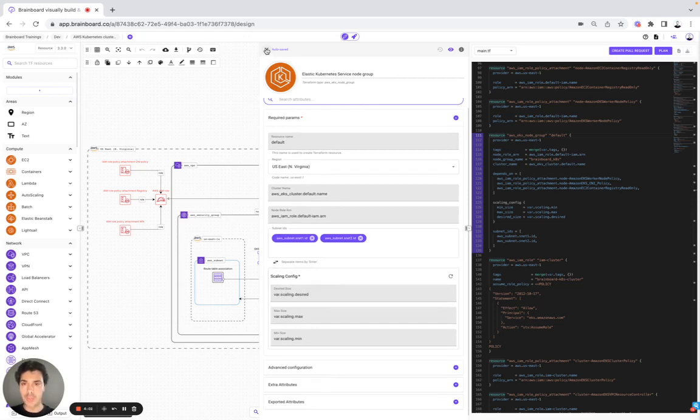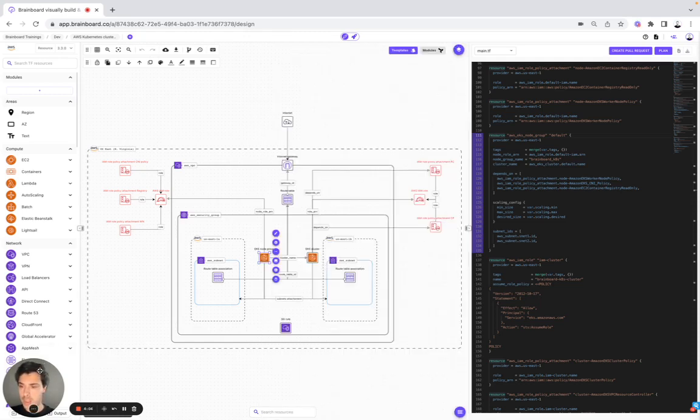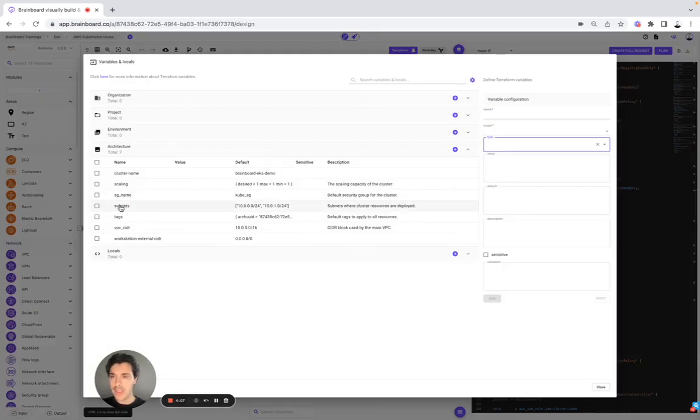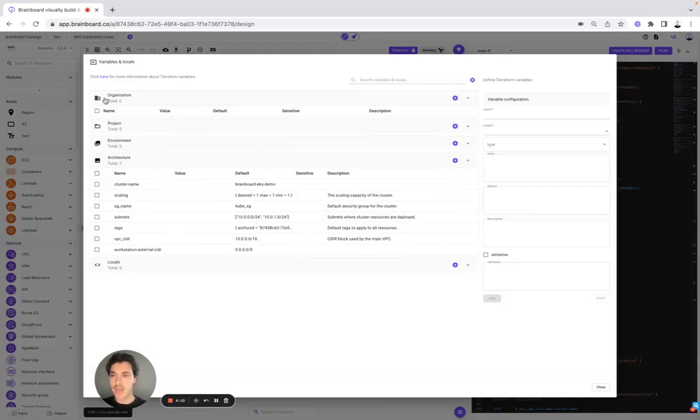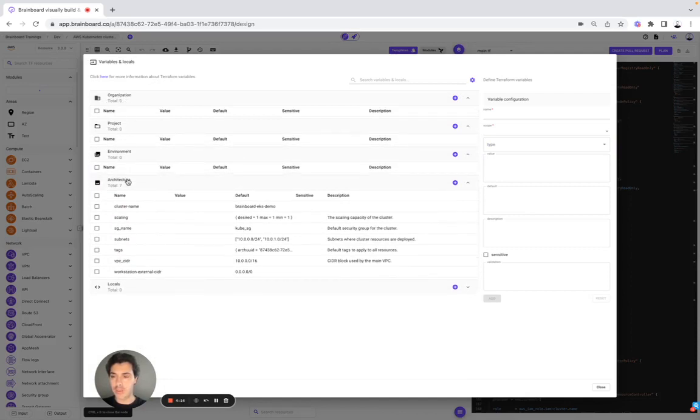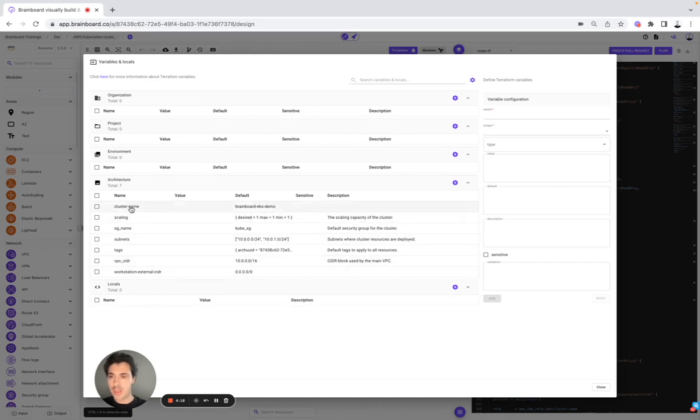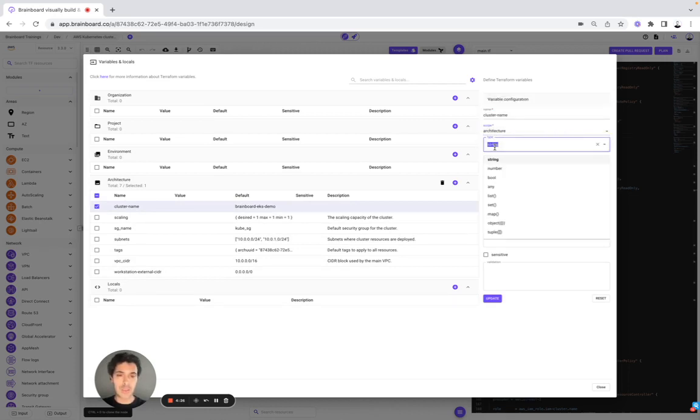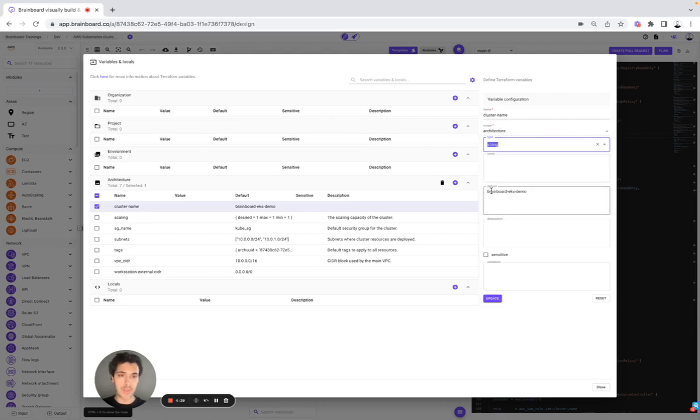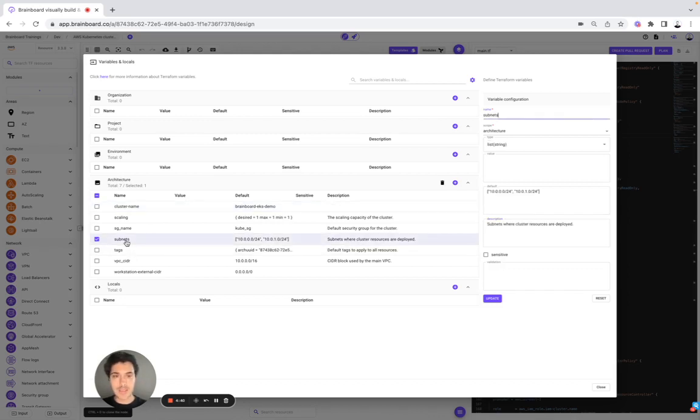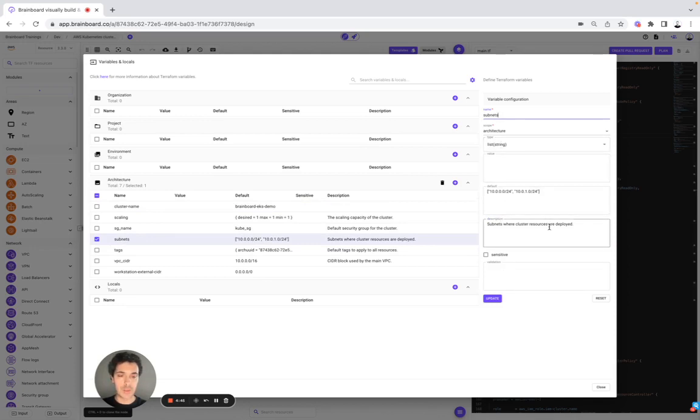So here on BrandBoard, if you want to use variables, simply need to go to input and here you can define variables either at the organization level, project, environment and architectures. You can also define locals. Here, for example, cluster name, we have chosen the name cluster name, the scope architecture and here it was a string. Here we have default BrandBoard EKS demo. You can include a description and you can flag the value of this variable as sensitive if you want. Here, for example, we look at subnets. We have a list string, the default and the description.